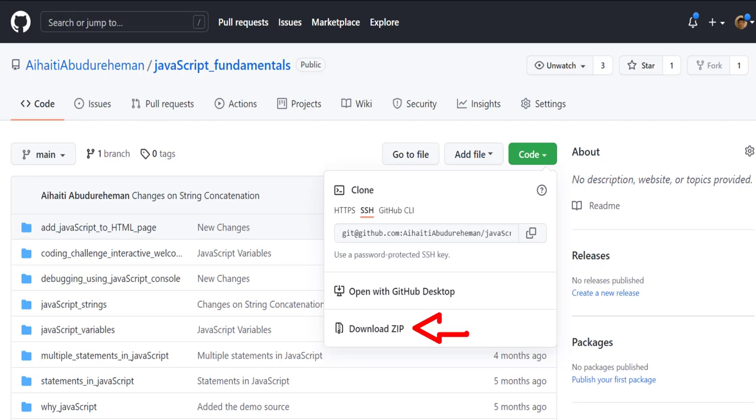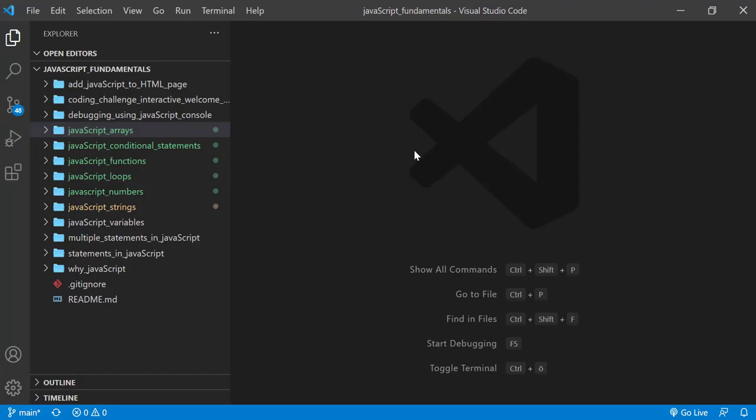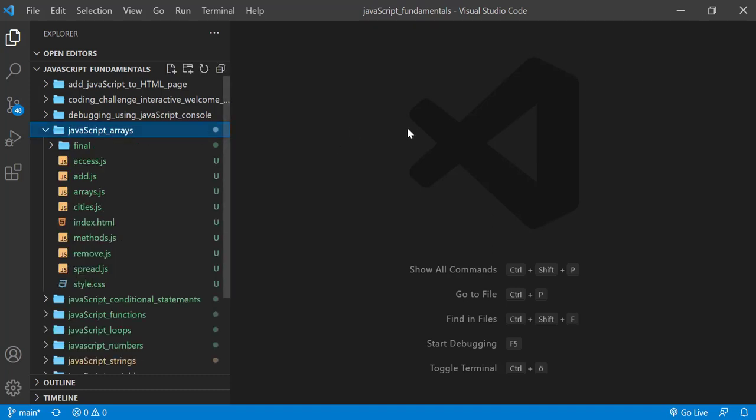Let's look at an example. To code along with me, first download the course folder from the link in the description below and open it with your favorite code editor. Here I'm using Visual Studio Code. From the course folder, open the exercise folder called javascript arrays, and then open the index.html file in the browser.